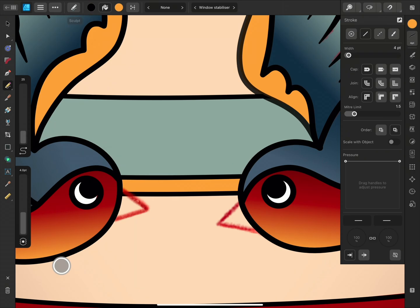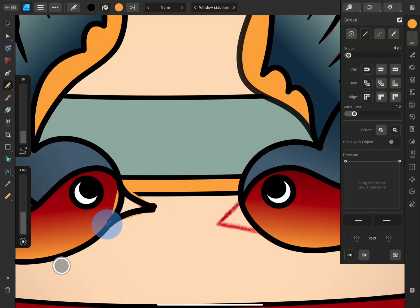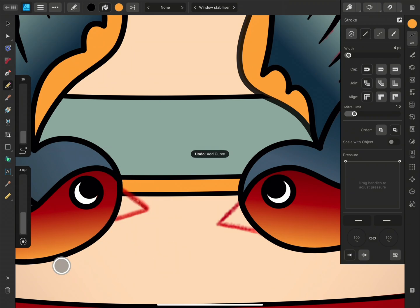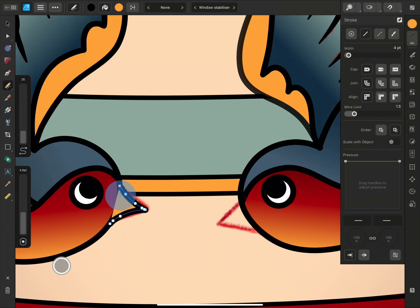If I disable Sculpt, you can see that this is the effect of Use Fill. But if I enable Sculpt and Use Fill together, it achieves our desired effect.